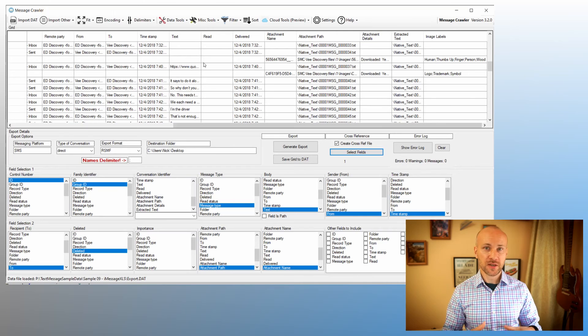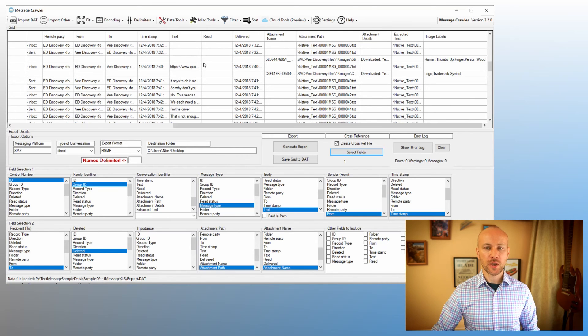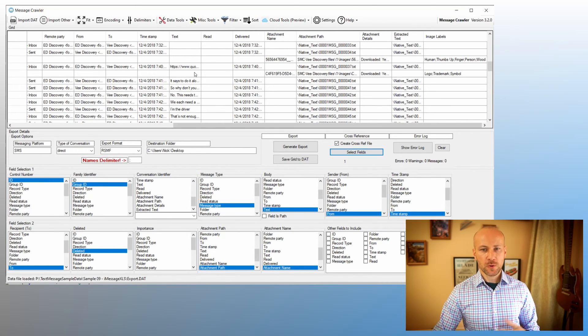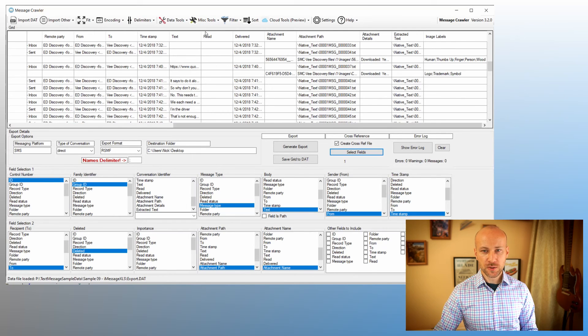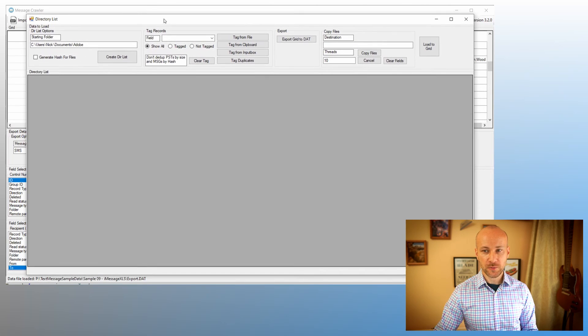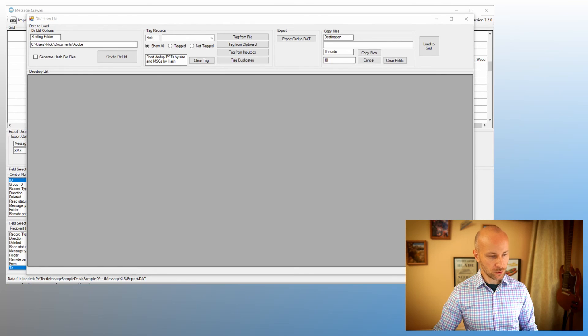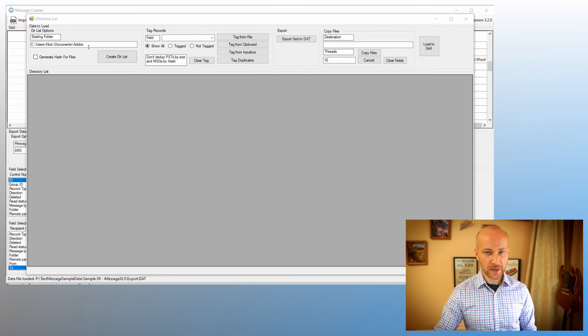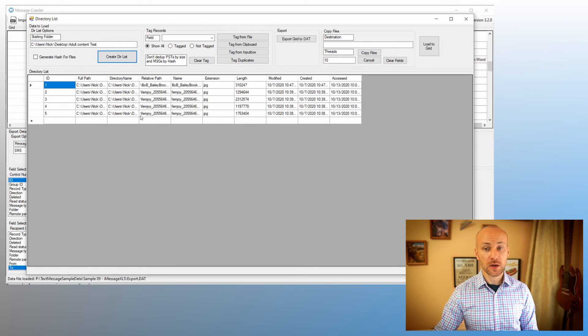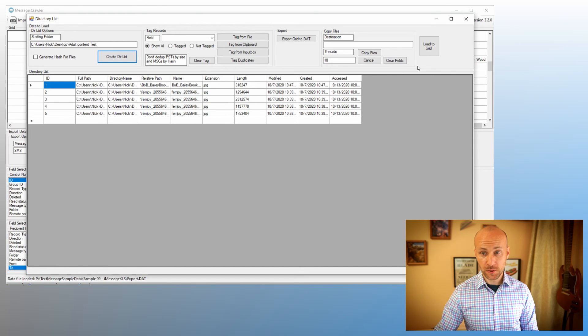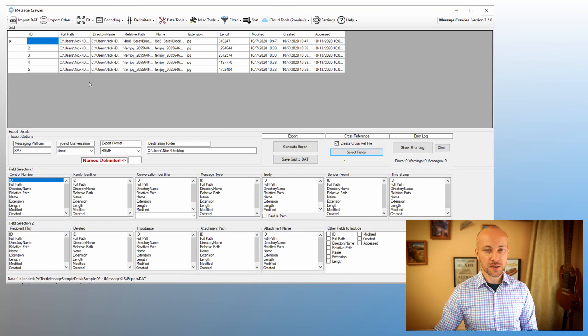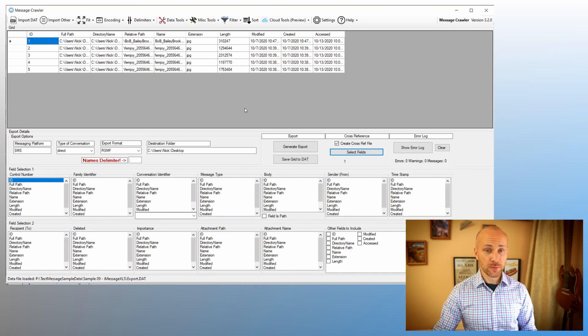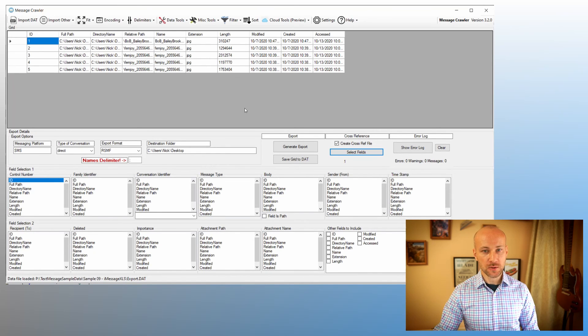So the way we're going to do that is we're going to go to Miscellaneous Tools, and we're going to select the Directory List tool. I'm going to copy and paste a path with some images, and I'm going to say Create Directory List. So this will create a directory list of images in a folder. I'm going to click Load to Grid, and so now my directory list has been loaded into Message Crawler.